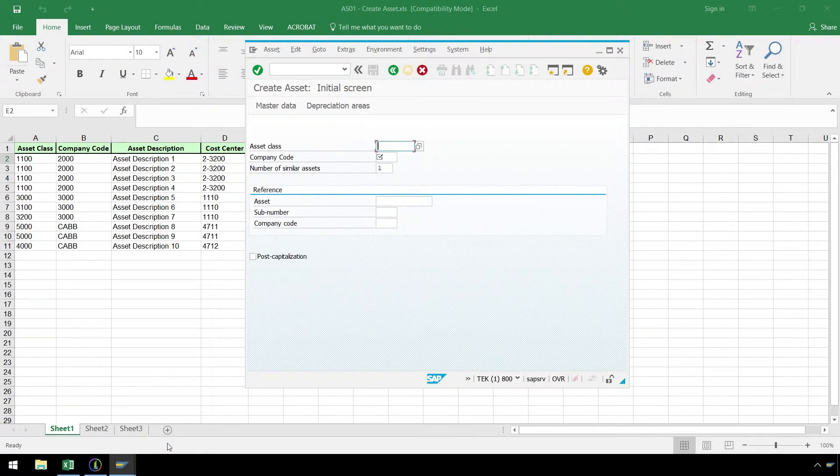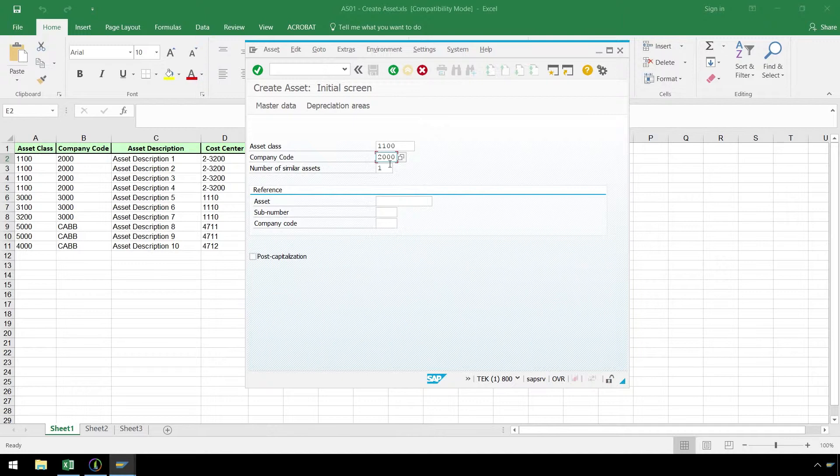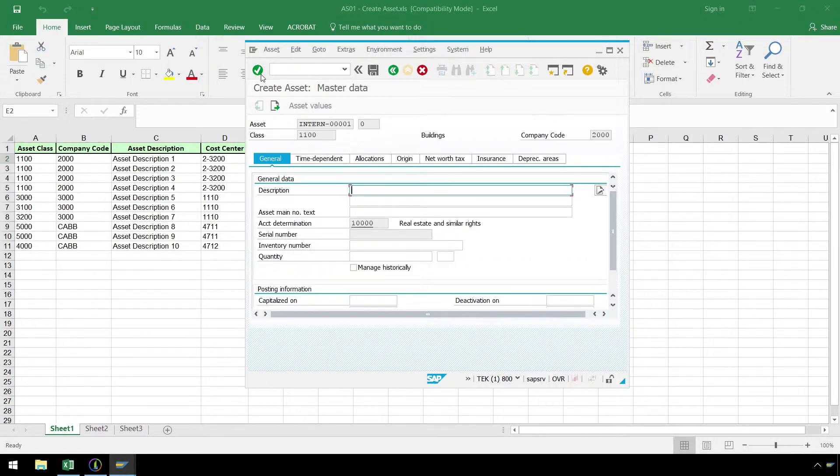Let's enter our asset class and company code. As we step through each of these screens entering data in the relevant fields, the recording technology of SAP records each of these screens and all of the fields on each of these screens. Let's hit Enter to continue our data entry.